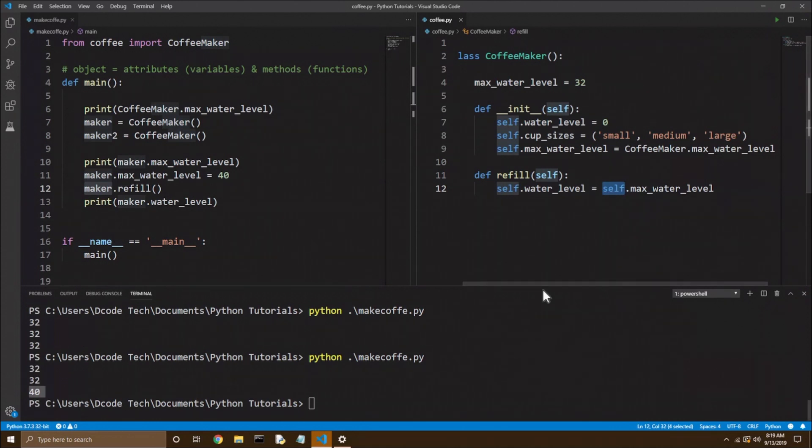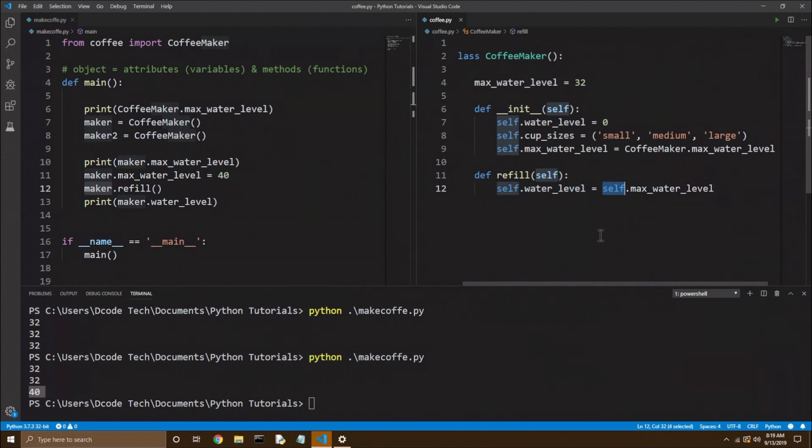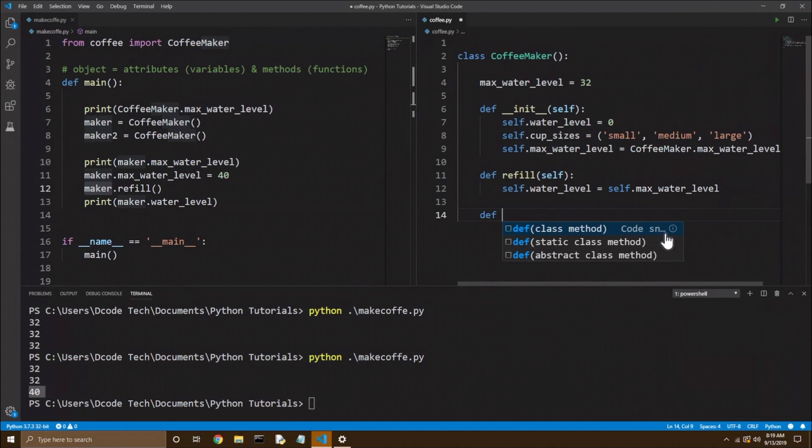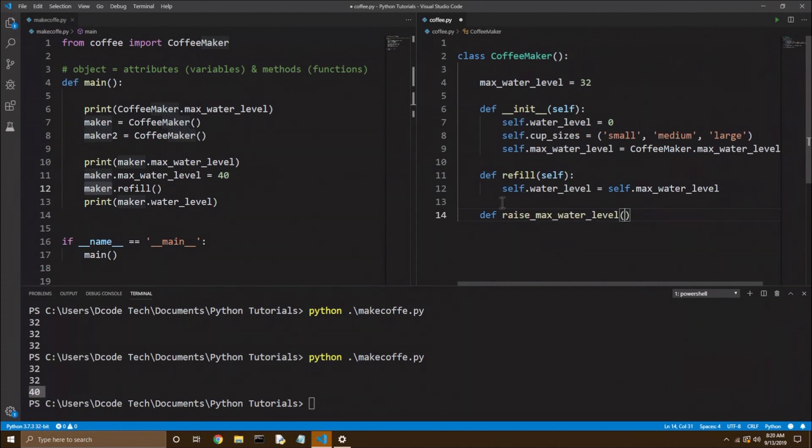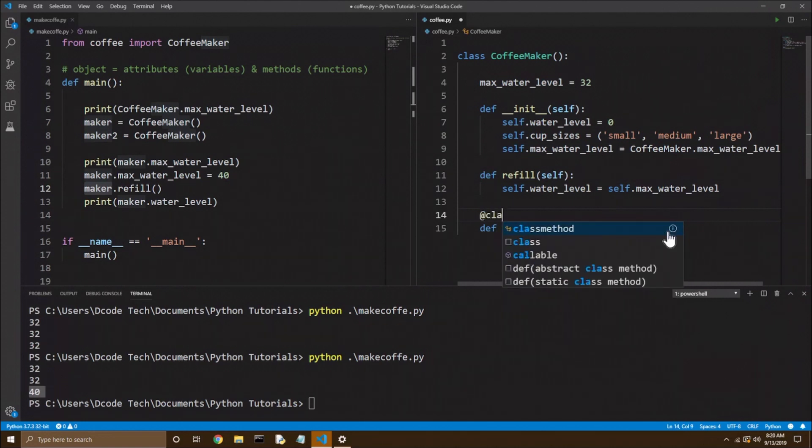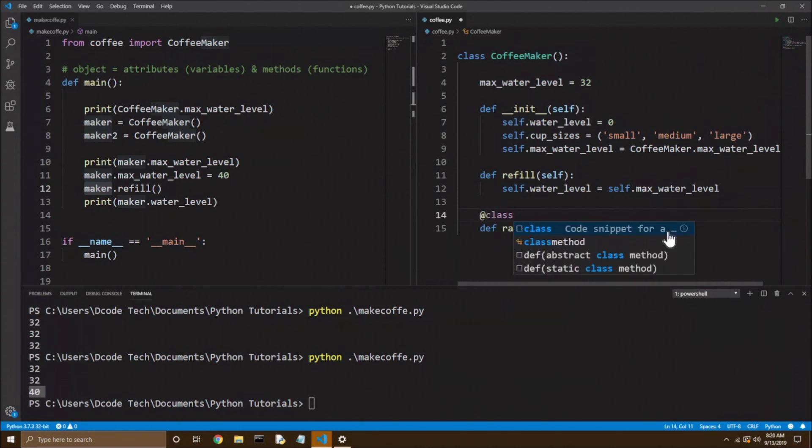Okay, so hopefully that's clear. Now you might say, well, if there can be class variables, can there also be class methods? And there can be. So what that looks like is you have a method just like normal, and I'm going to say raise max water level. Now you have to do something special right above the function. And I hesitate to bring this up now because I didn't explain this yet. But you need something called a decorator. And you use the at symbol, and you say class method.